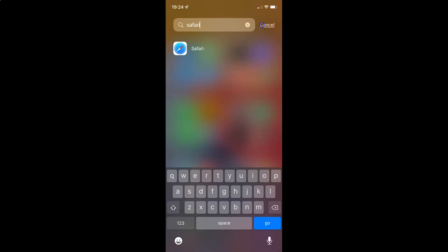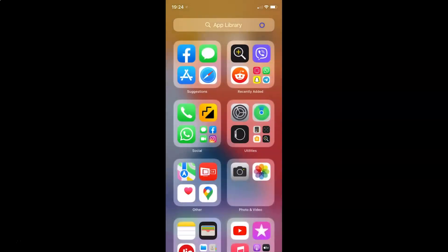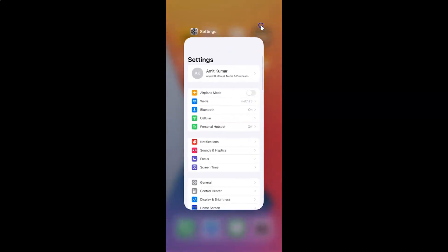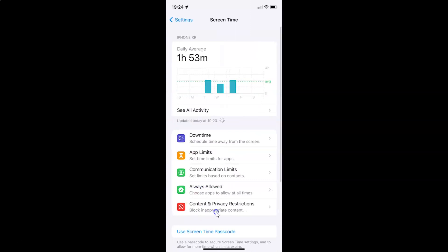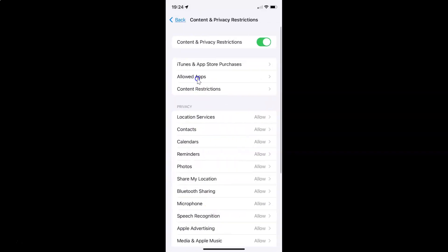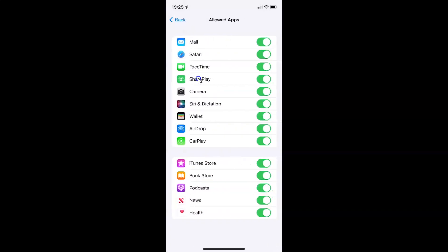So to disable Safari you have to go to the Allowed Apps screen. Let me tap on Screen Time, then Content and Privacy Restrictions, then Allowed Apps. To disable Safari on your iPhone you have to disable the toggle button next to it by tapping on it so that the slider moves to the left. Let me tap on it, and you can see it's now disabled.